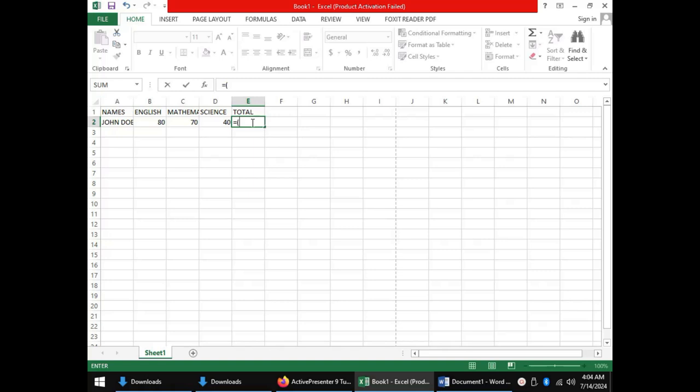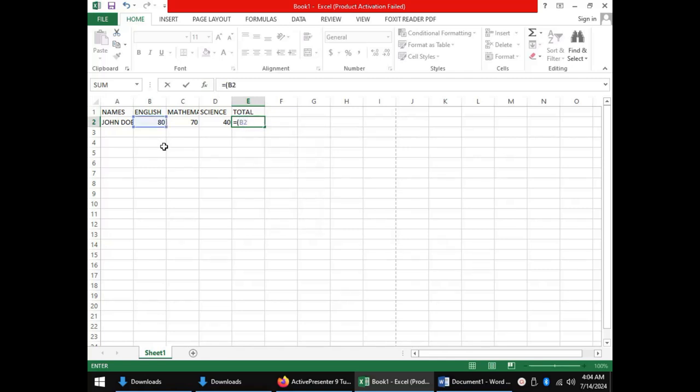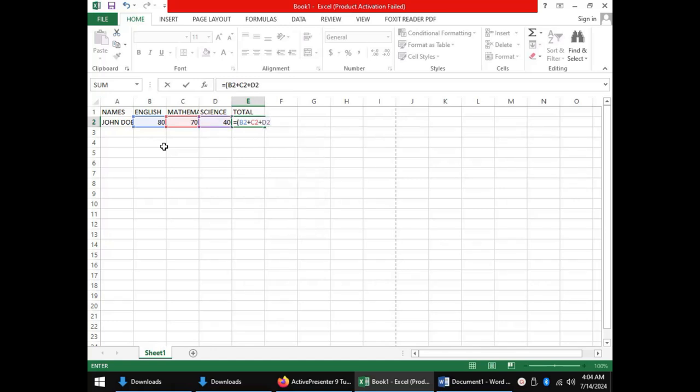So I'll have the cell references of the cells containing the scores of John Doe with an operator for addition. Now the English score is in cell B2 plus mathematics in cell C2 and lastly plus science is in cell D2. I can close my bracket and when I press enter the total score for John Doe is displayed.